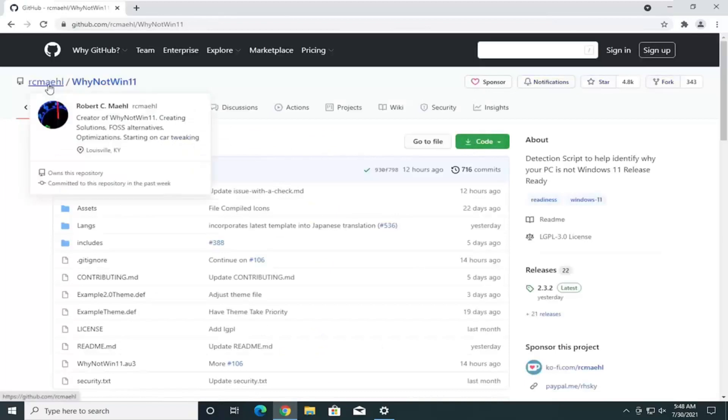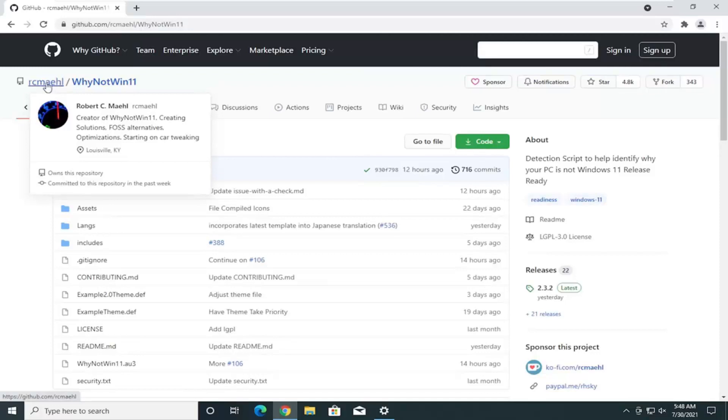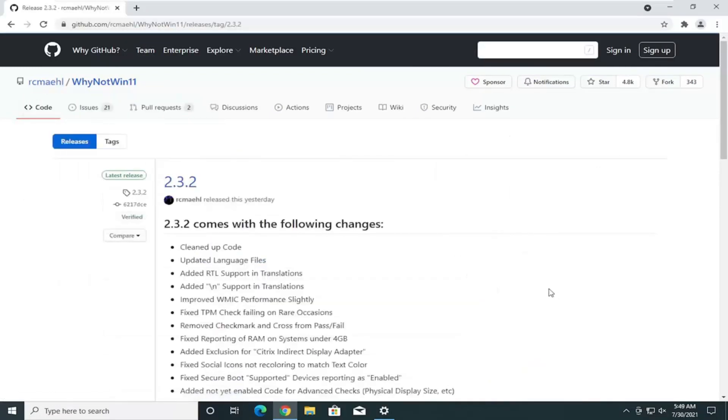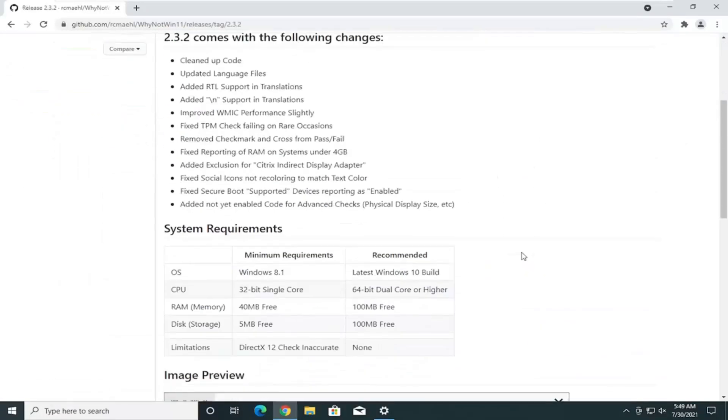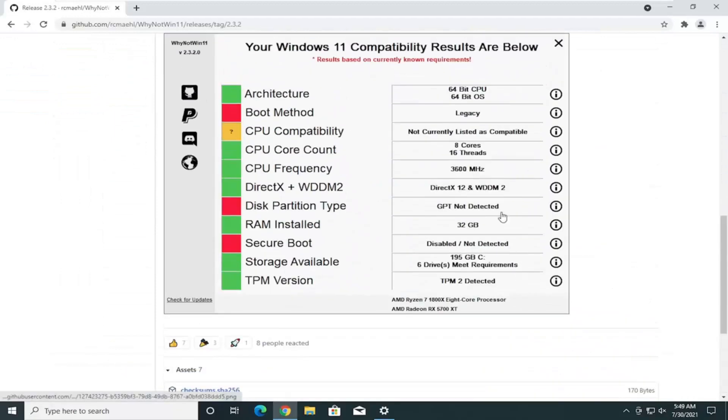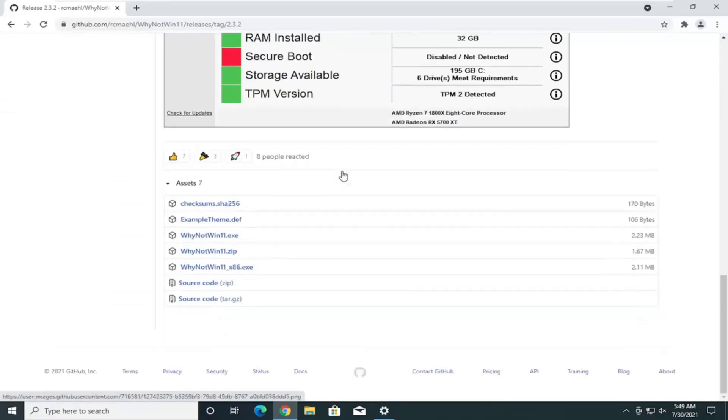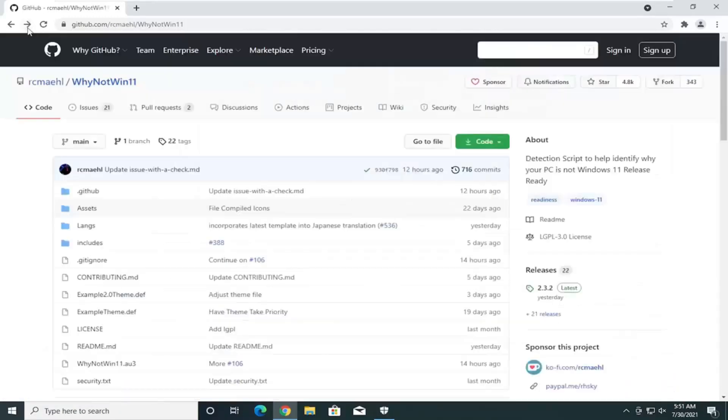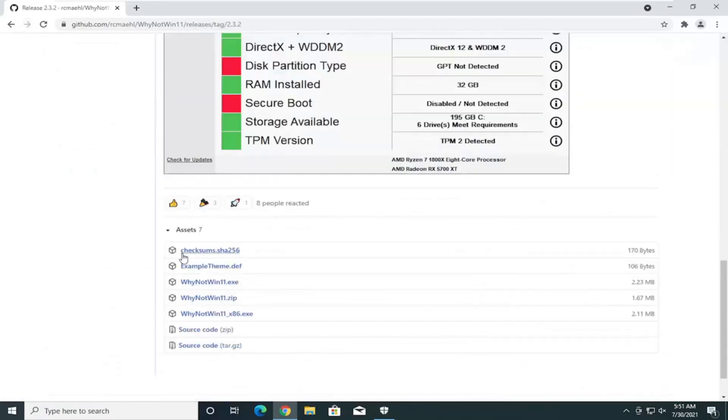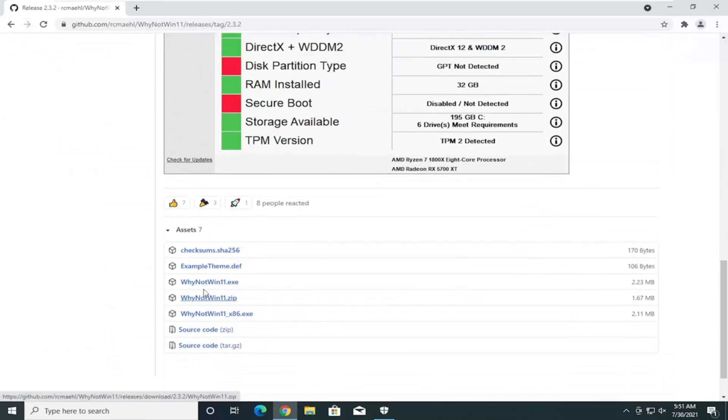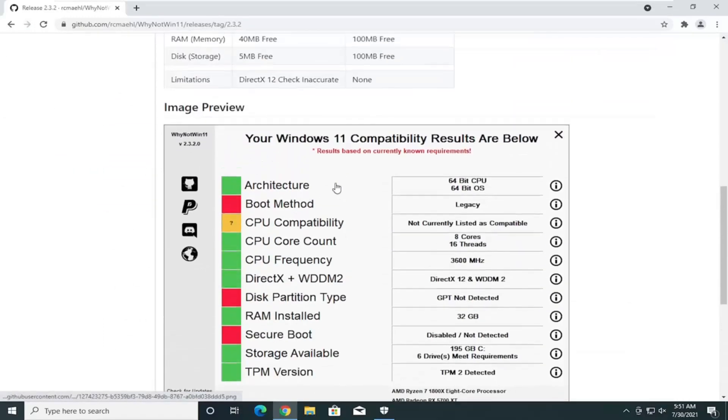You see the publisher is Robert C. Male. I hope I pronounced that right. You can see who we're getting it from here. Now, we're going to go ahead and select the releases on the right side here. And, you'll see a preview for what this looks like. If you went over to this page. If you went down to the .exe file. You could run it.